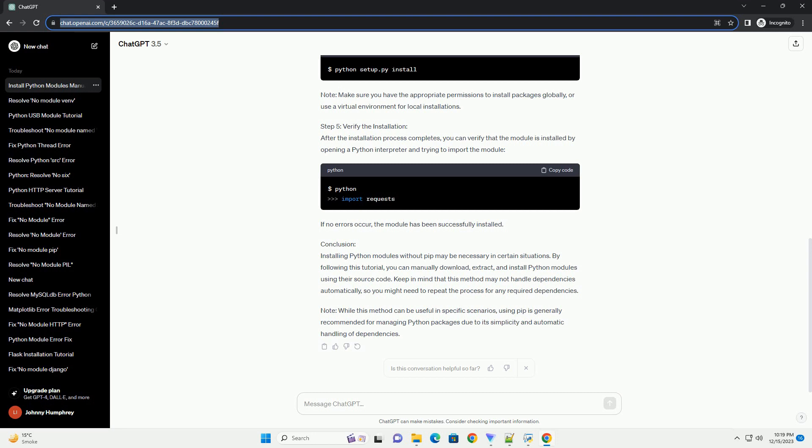Step 1 - Download the Package: The first step is to download the Python package, usually a .tar.gz or .zip file, from the official Python Package Index (PyPI) or the package's official website. For example, let's say we want to install the requests library. Visit the PyPI page for requests and download the source distribution, usually a .tar.gz file.